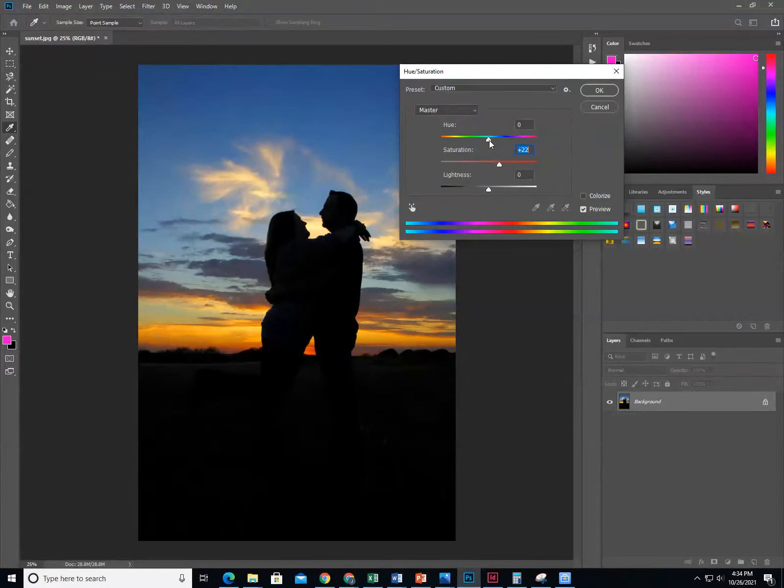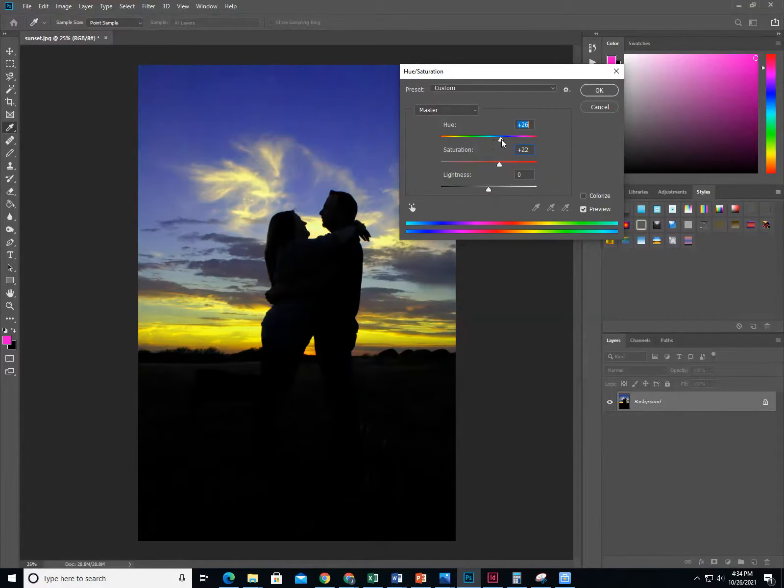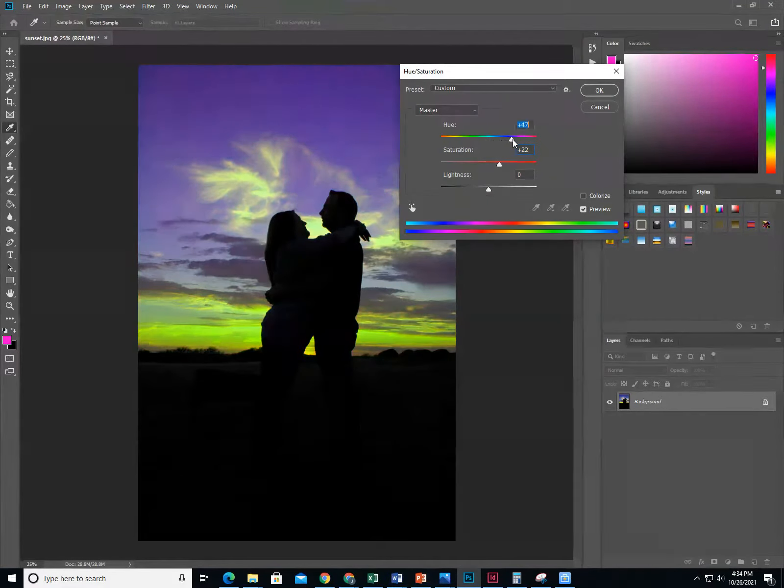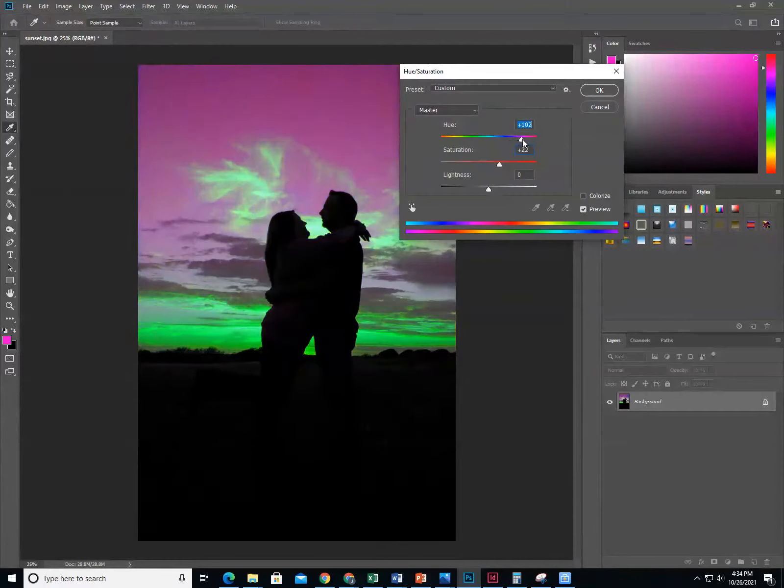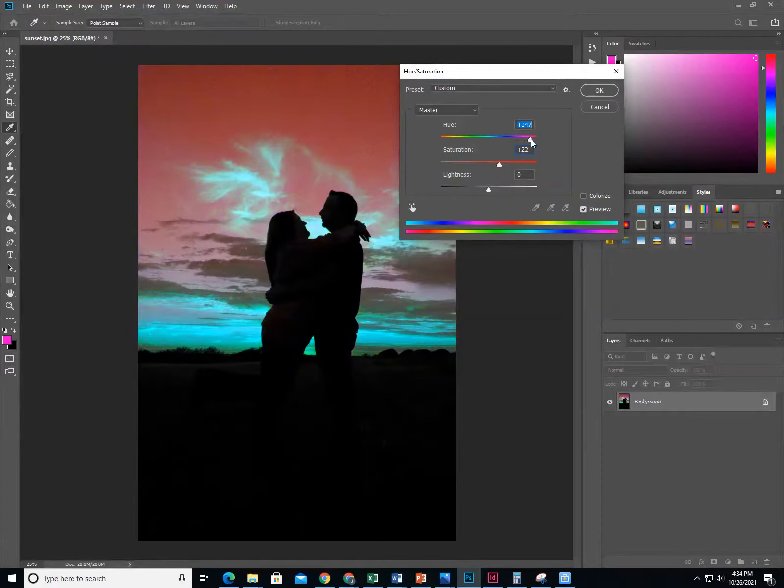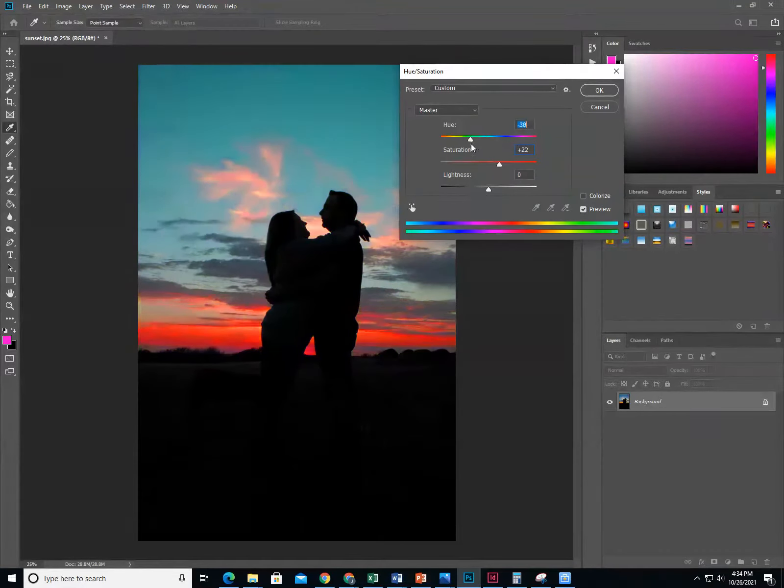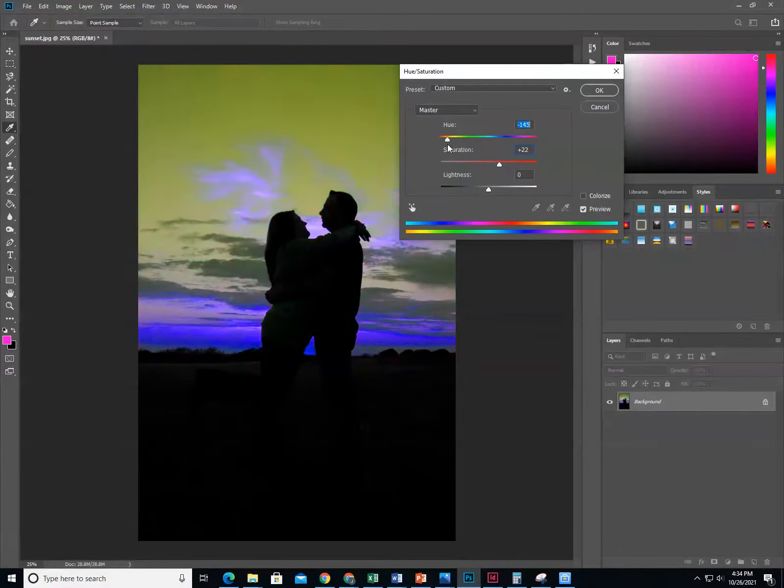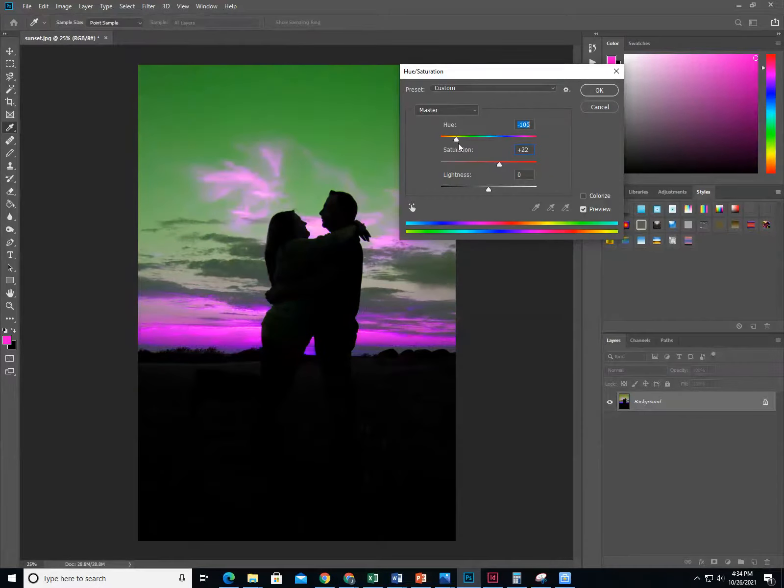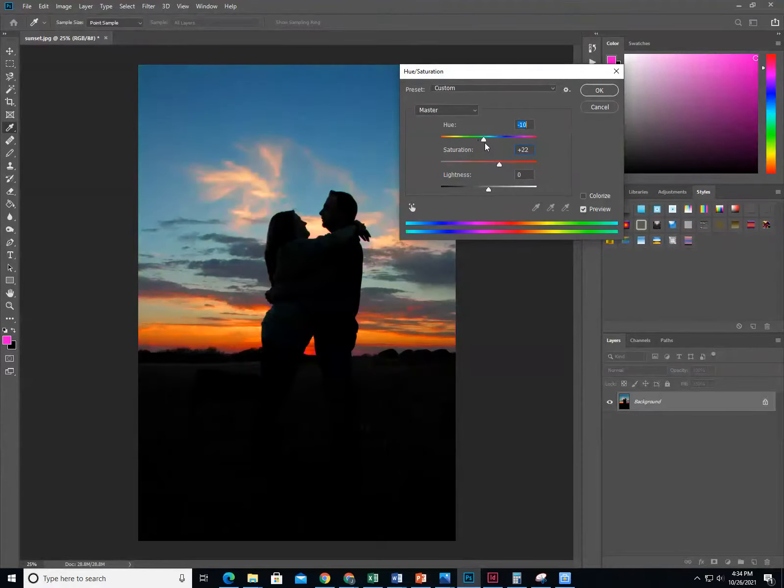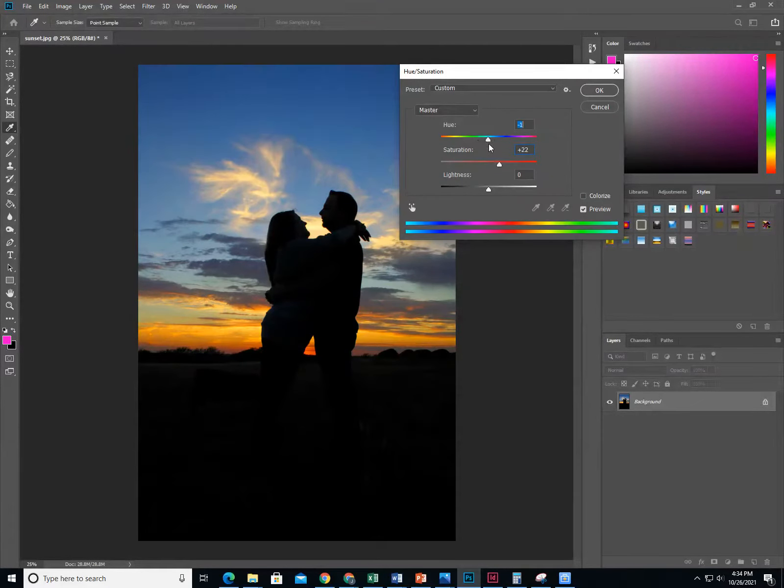Then you can play with the hue. Notice how when I change the hue, another word for color, it actually changes the color of the sunset. You can change the color of an image or you can keep it realistic.